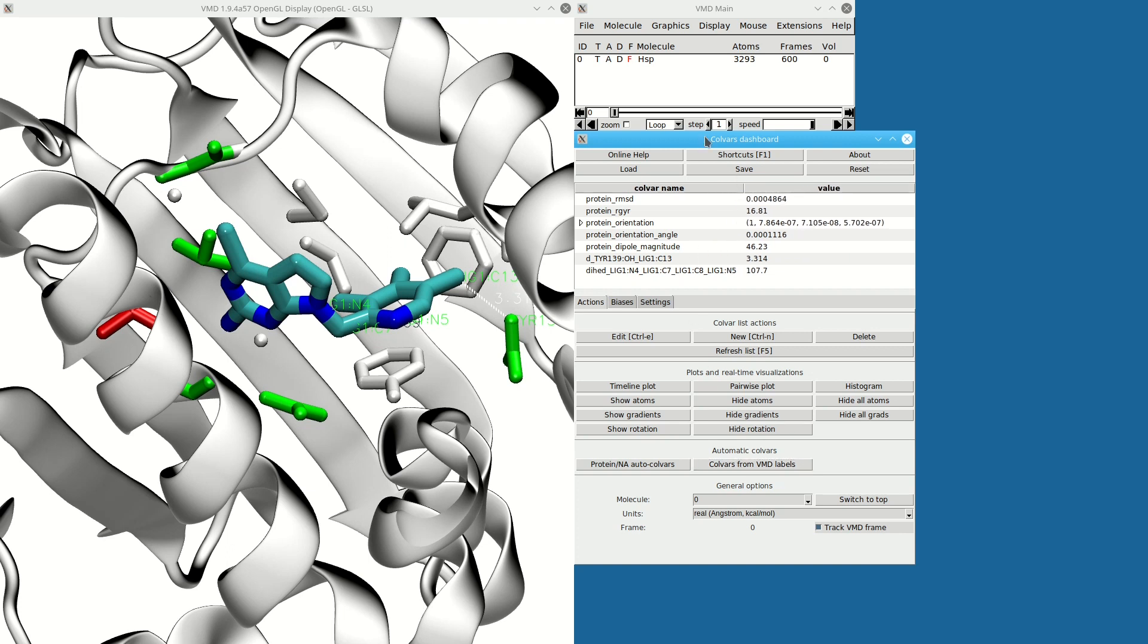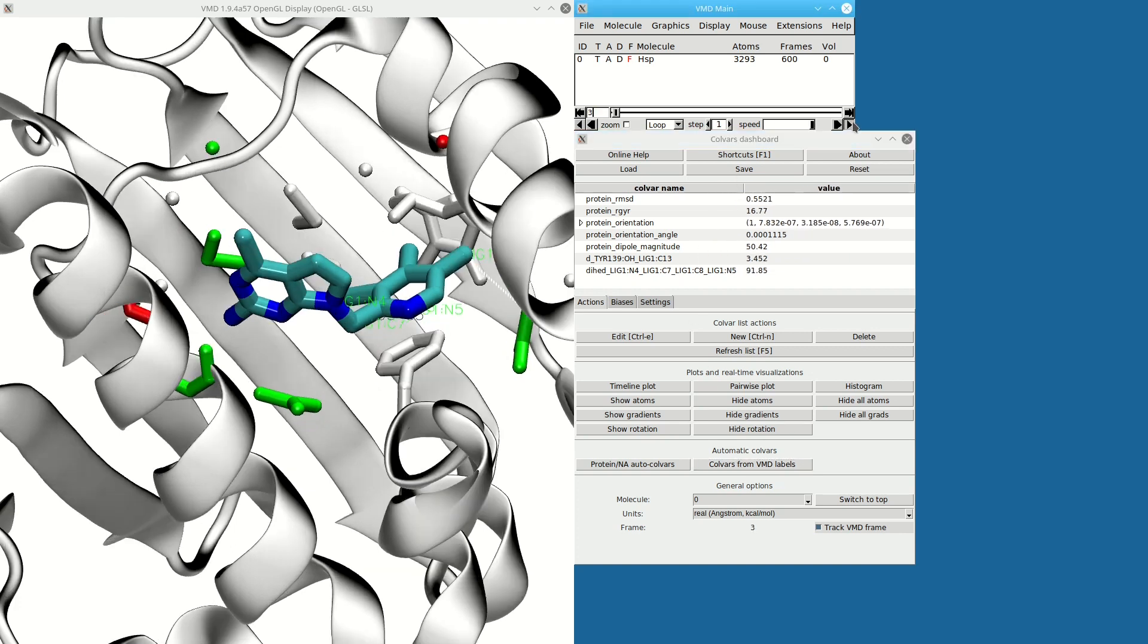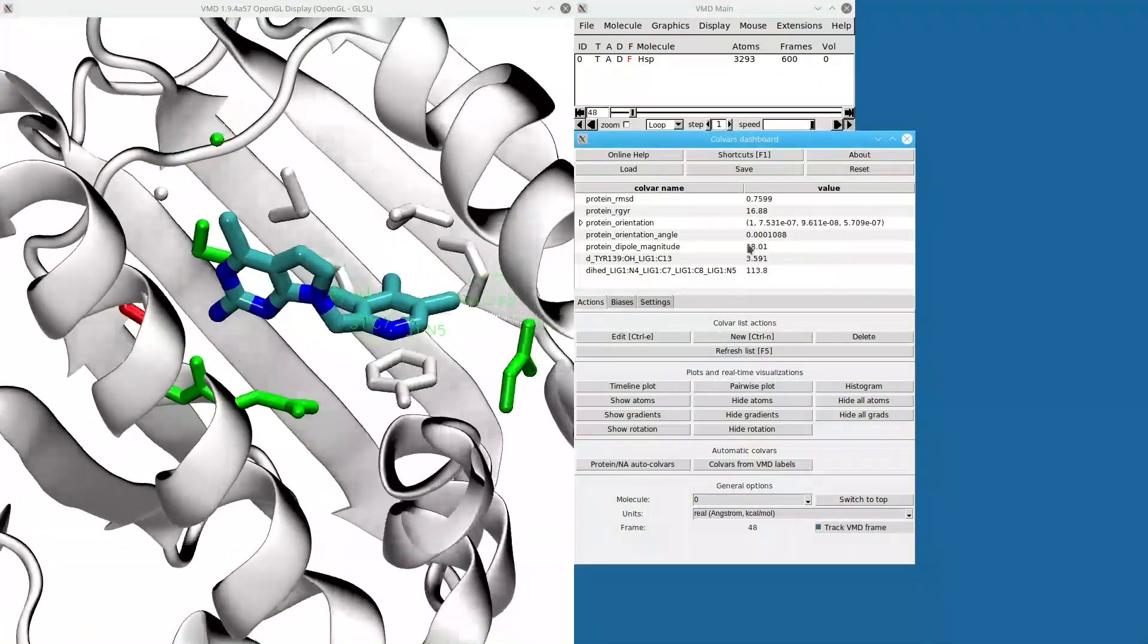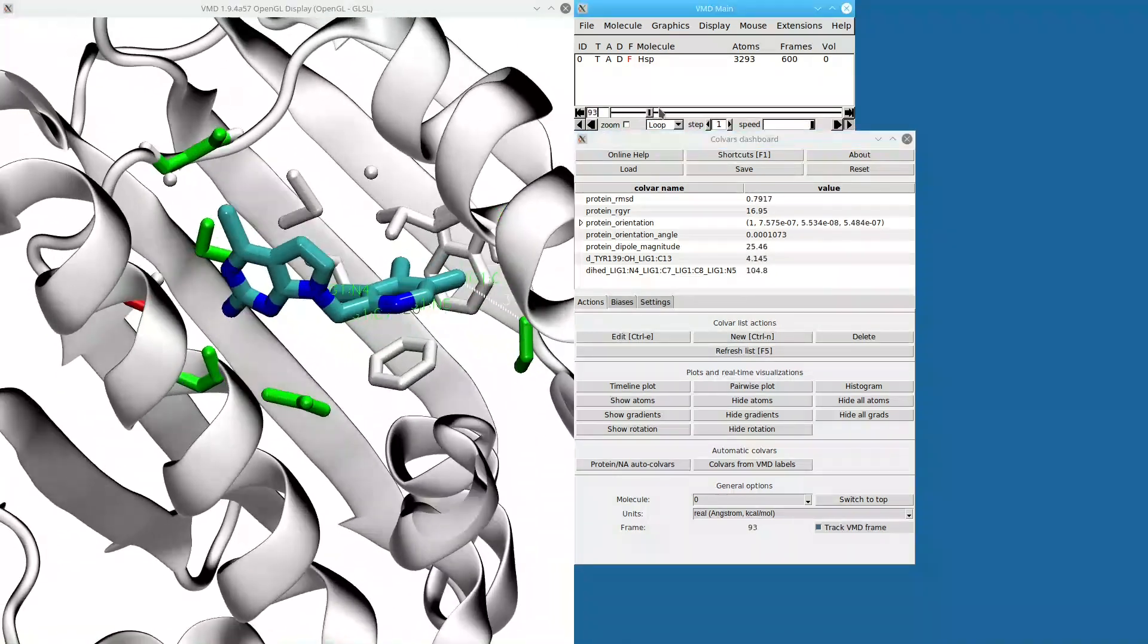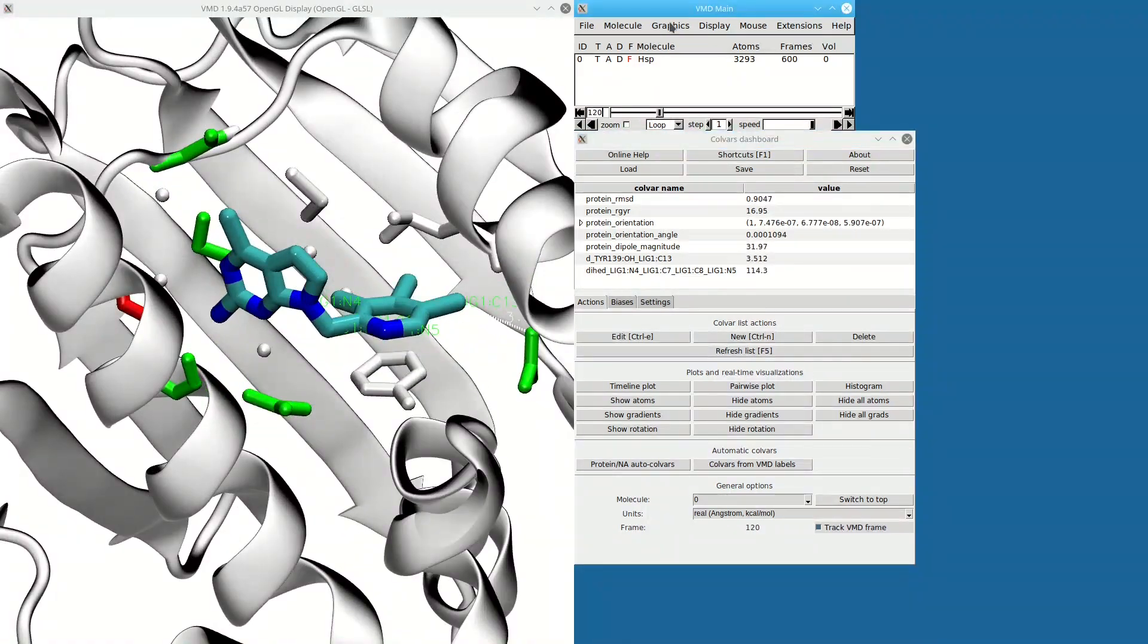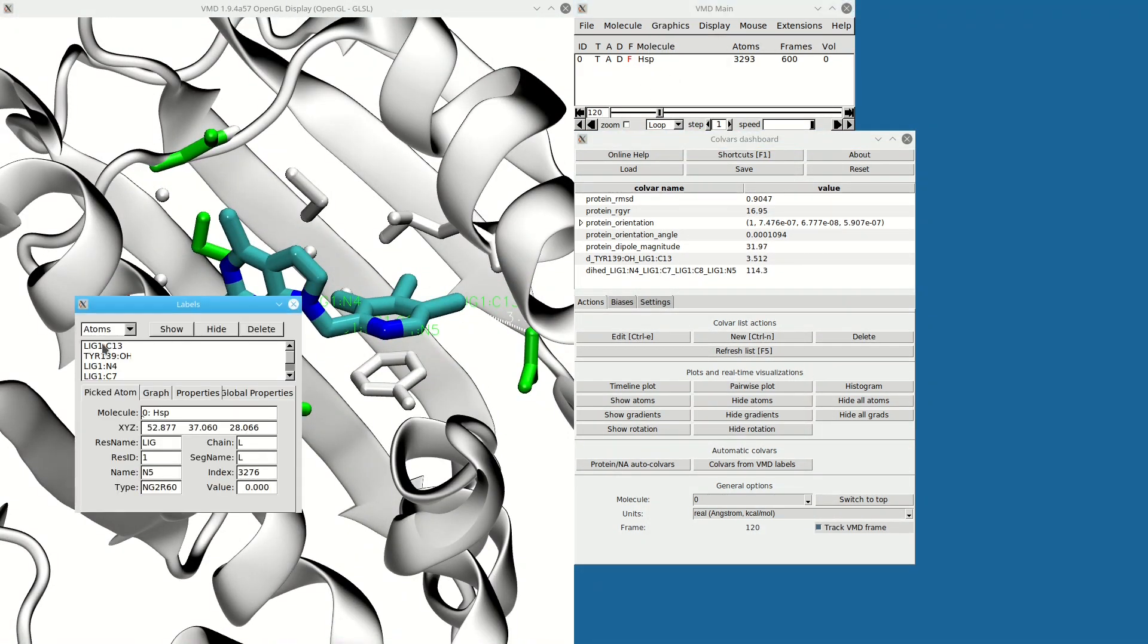Now I have two extra collective variables—the bond and the dihedral angle. I can delete the VMD labels that I don't need anymore.